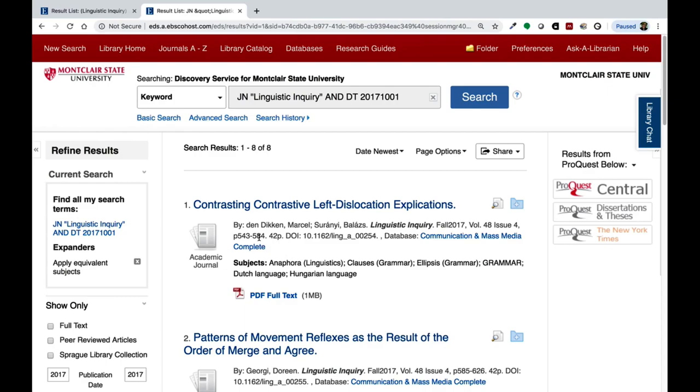You can locate the specific article either by title or by page number. If you have any questions on using the journals A to Z page, be sure to use the Ask a Librarian service on the library homepage.